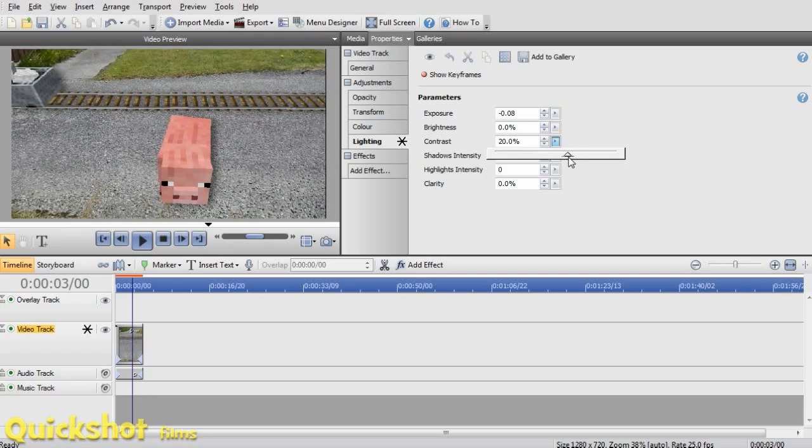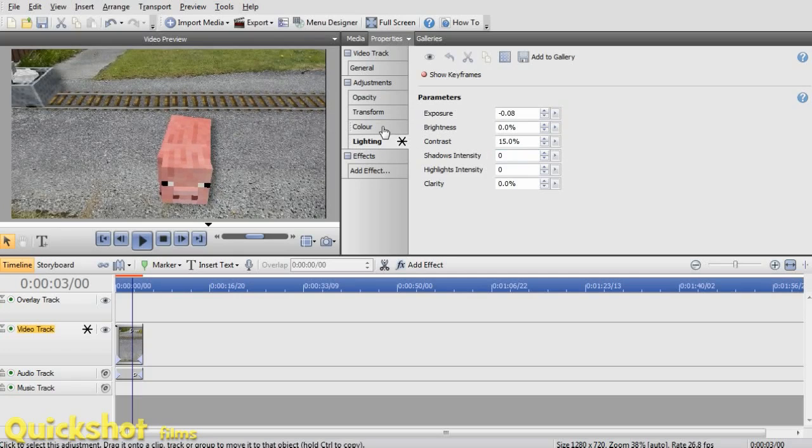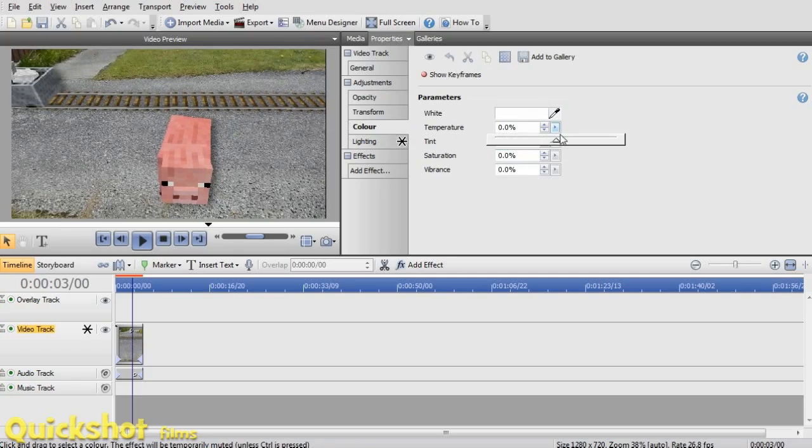I can just play around with these settings until we get it just right. Leave it like that. Then we're going to colour, changing the temperature.